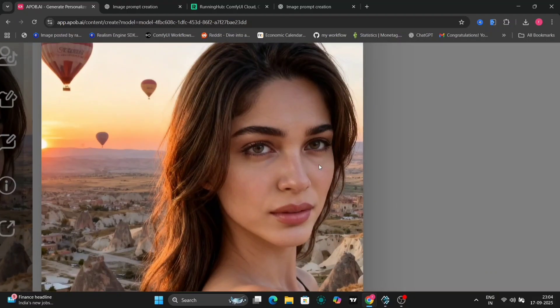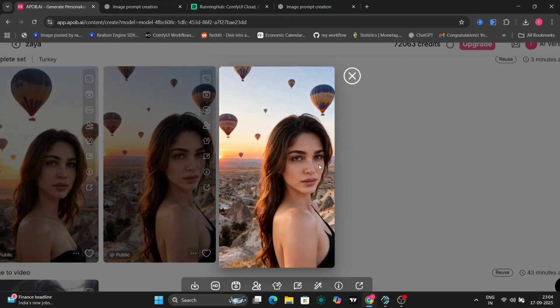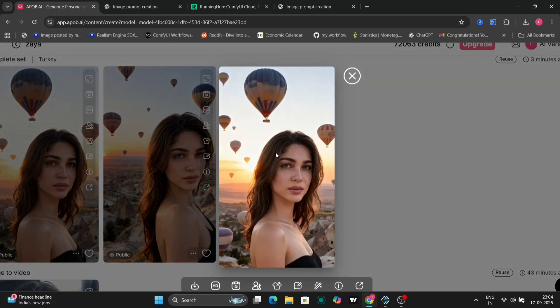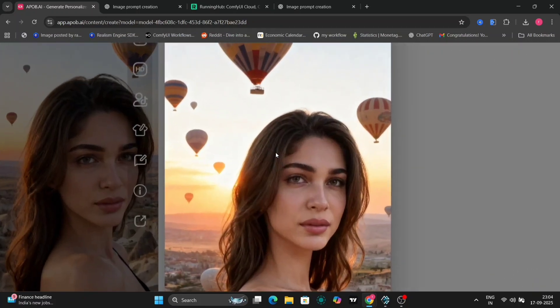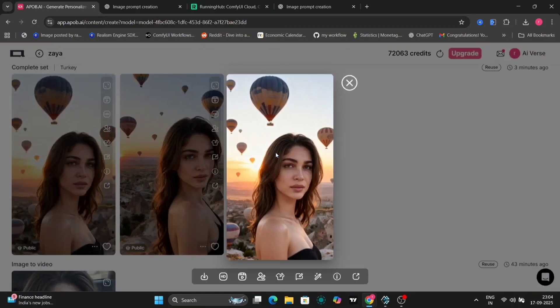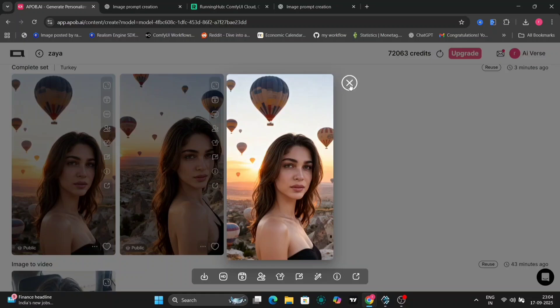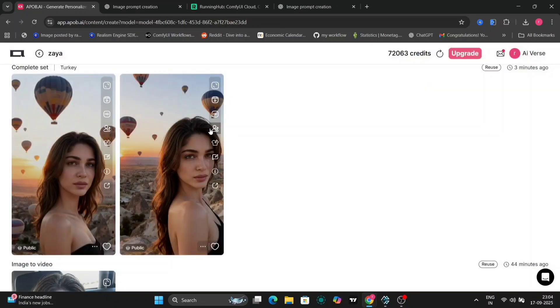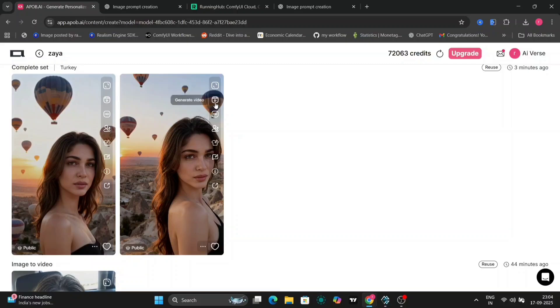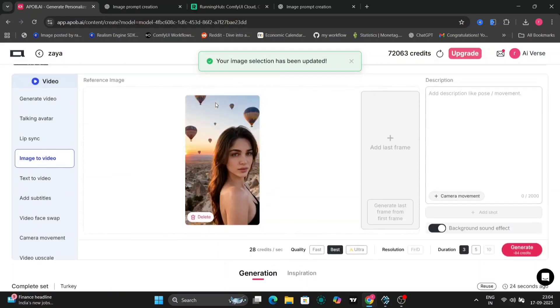Here's the result: high definition, consistent facial features, and a vibrant outfit inspired by Turkish culture. It's perfect for a fashion-focused influencer. You can also use text to image prompts for total control, but these presets are a great starting point for beginners or anyone looking to save time.